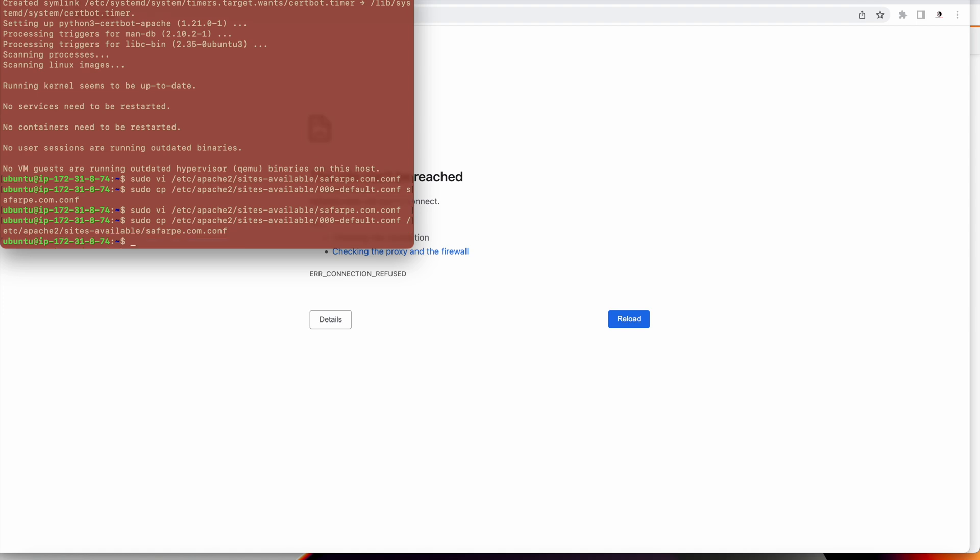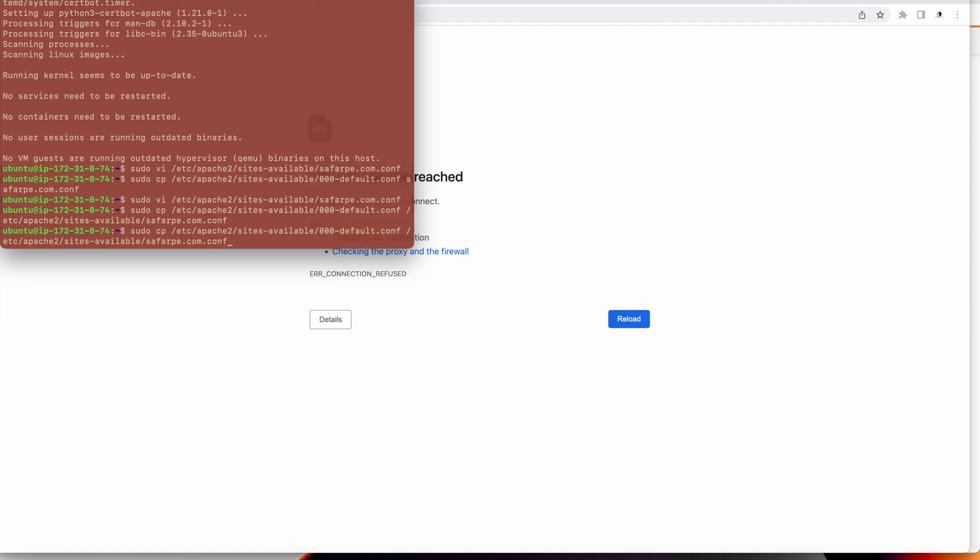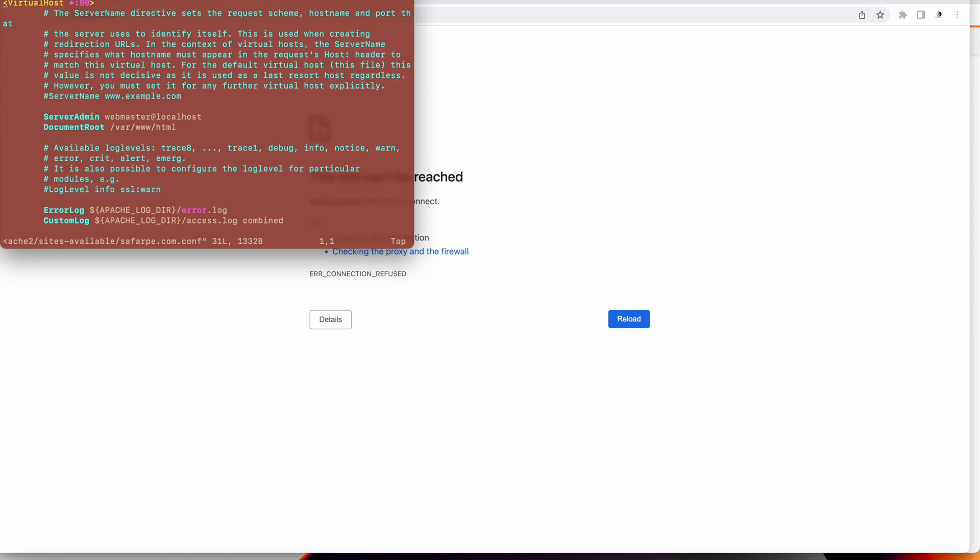Now I will edit that configuration. This is my configuration for the virtual host, whatever domain I am putting in. If my domain is sufferpay.com, when I hit sufferpay.com it will use this configuration to open the page. There are a few configurations that we need to do. One is the server name, the second is the server admin, and I also need to change the document root.